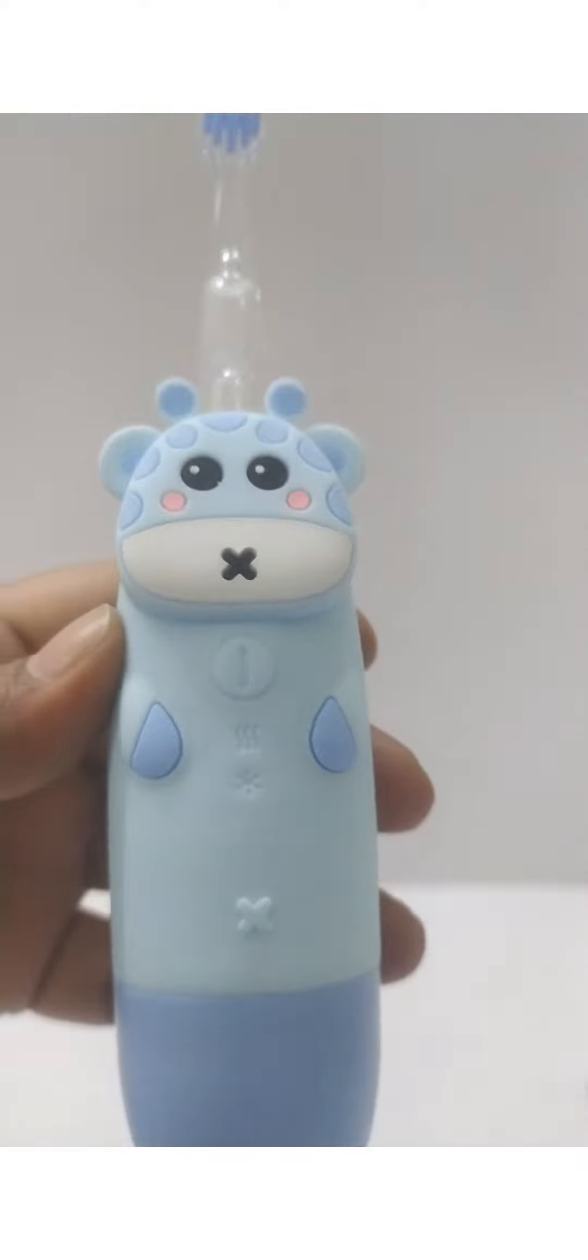The brush has a bear design with silicone body and comfortable hold for kids.